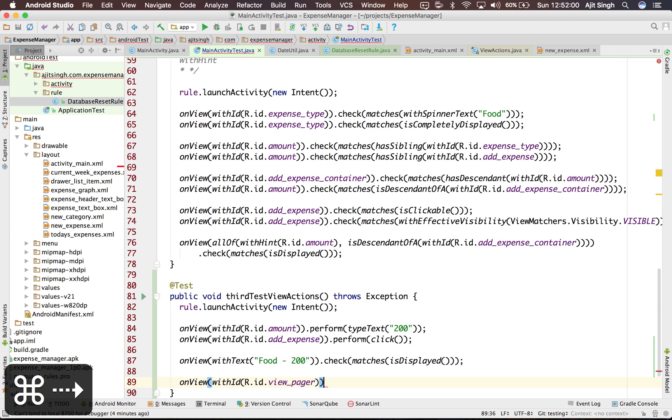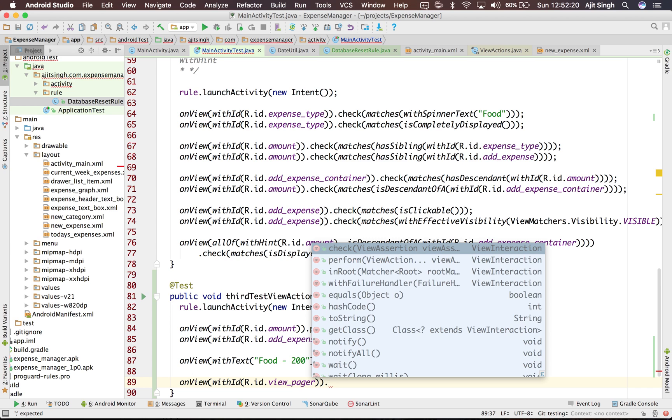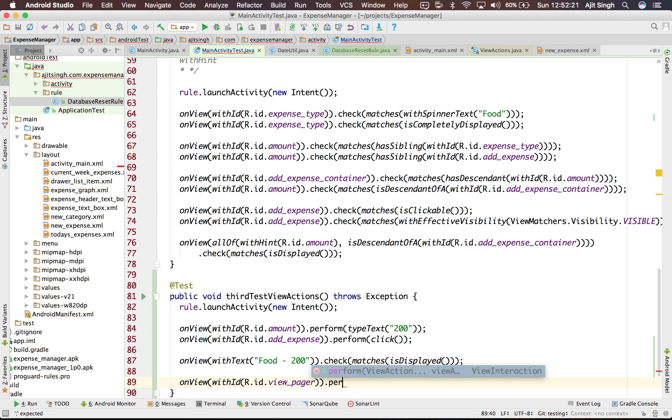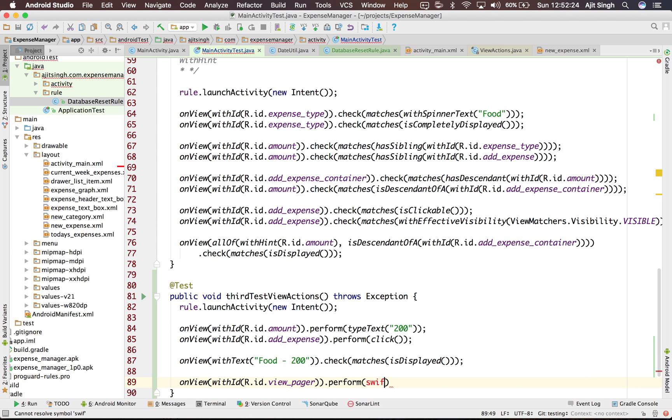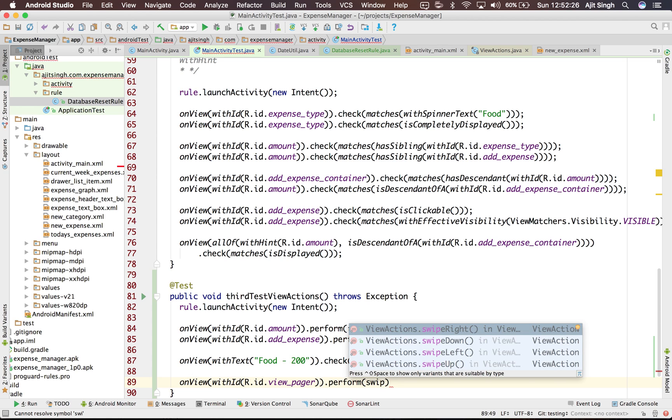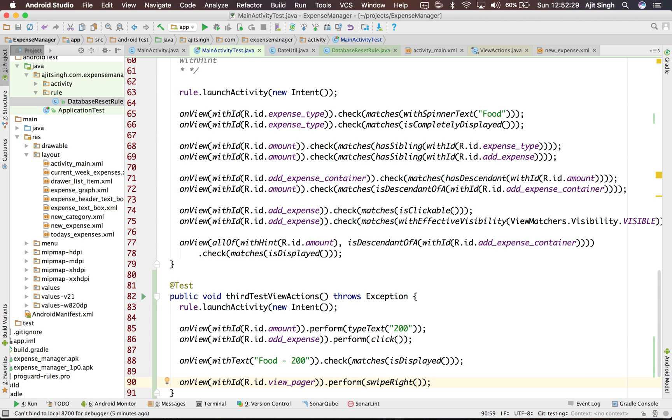View pager has both fragments basically: add new expense fragment and today's expenses fragment. We are on today's expenses fragment. If we swipe right we should get our add new expense fragment. So let's see how we can do that. We'll perform swipe right. If we swipe right it should go back to the add new expense section.